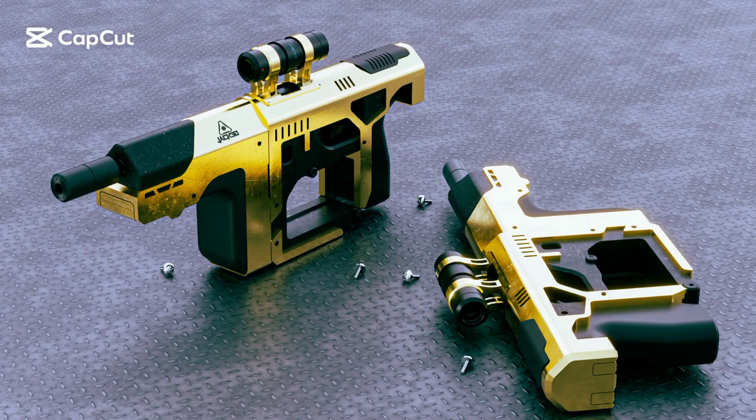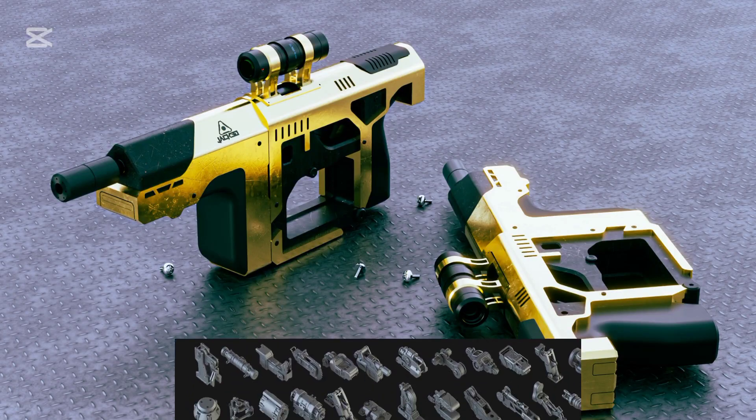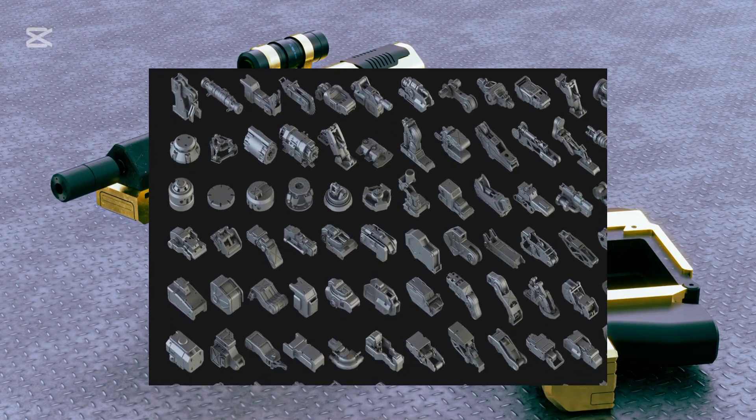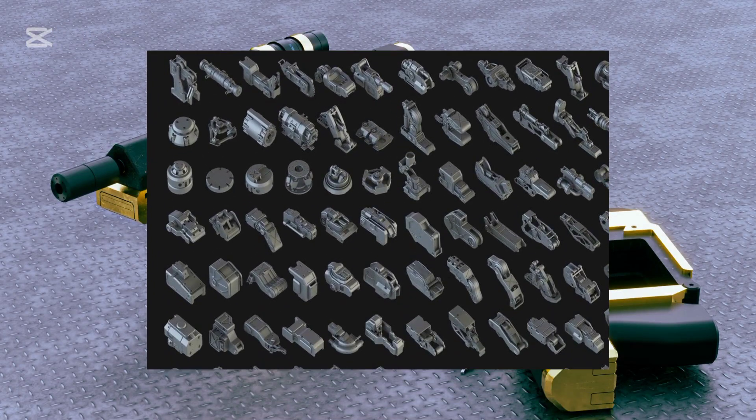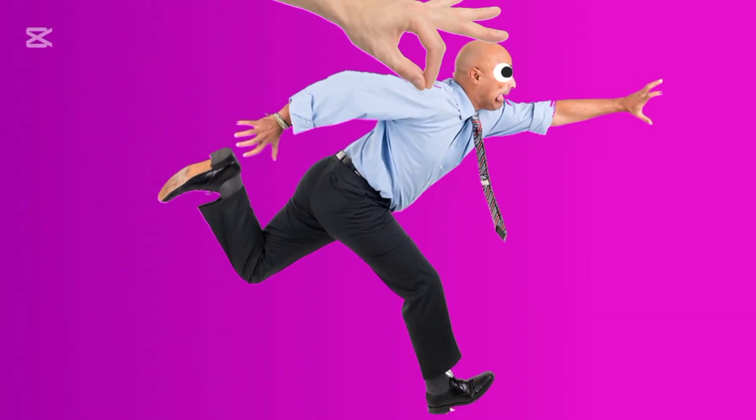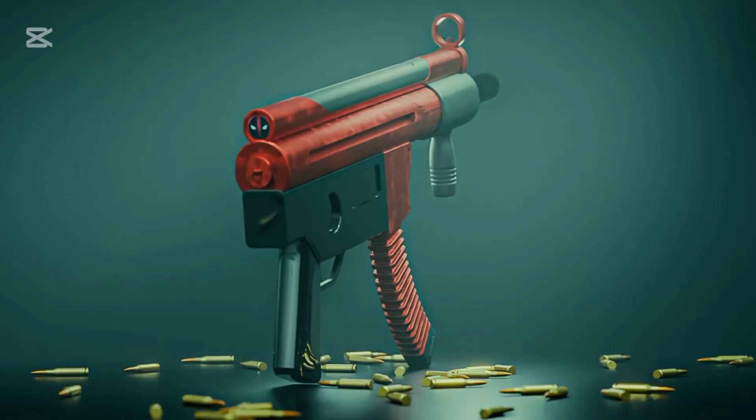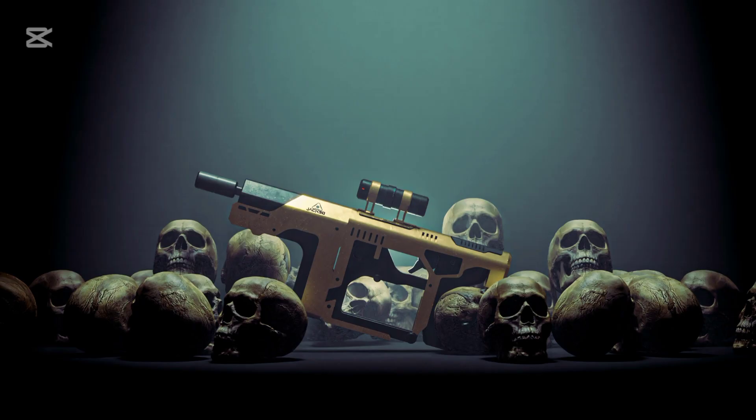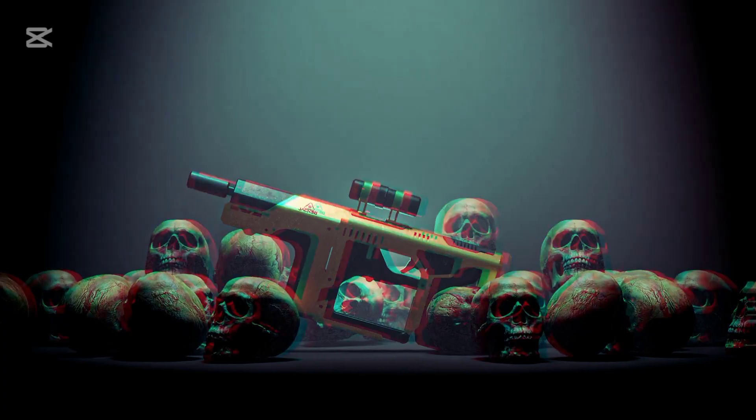In this video, we are diving into a crucial topic: are 3D assets killing your skills and stopping your growth? Should you rely on them or are they secretly holding you back? I'll break down why I don't recommend using assets, whether they're as useful as they seem, and most importantly, give you the clarity and awareness you need to make the right choice. If you're serious about becoming a great 3D artist, stay tuned. This is something you need to hear.